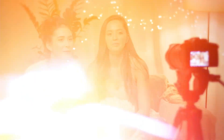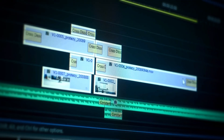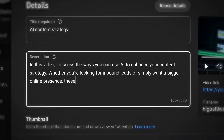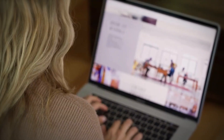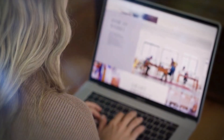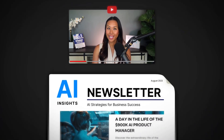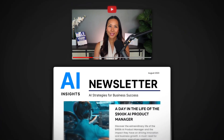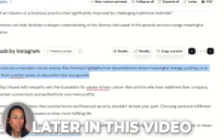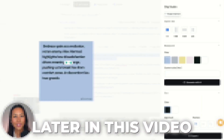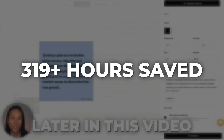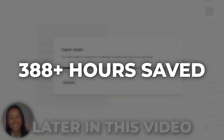As content creators, we know our work isn't done after filming and editing our YouTube video. You still need to write the description, think of the social media posts to make, and how to turn that long-form content into a newsletter. But by using this AI system, you can actually automate your content creation entirely. In this video, I'll reveal what this AI system is so that you can save hundreds of hours creating content.